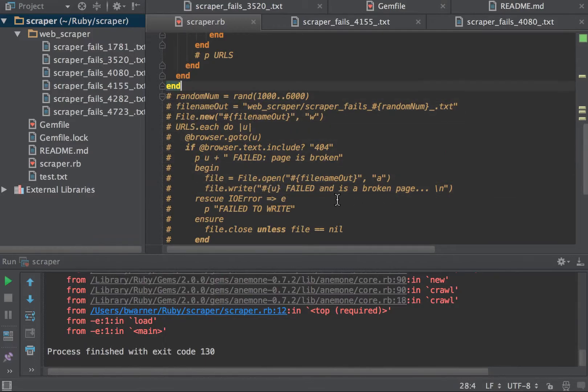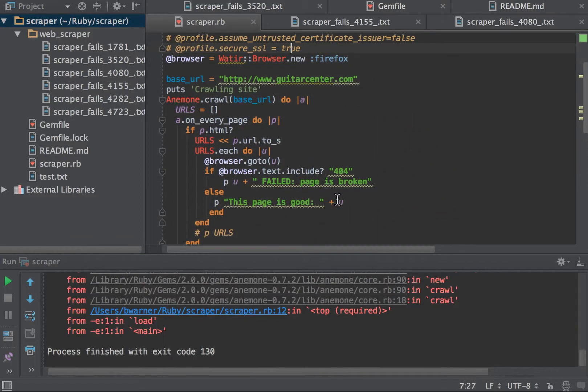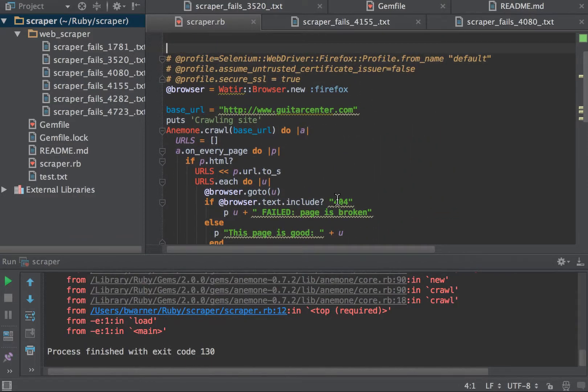And then appending the final results of failed pages to the text file, like some error logging. In this case, we're just going to do something simple.